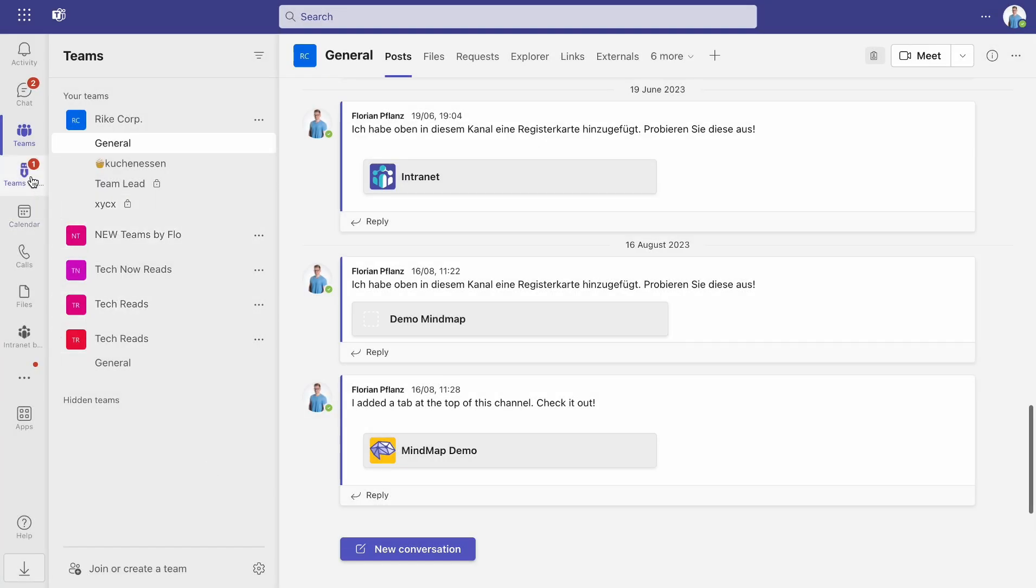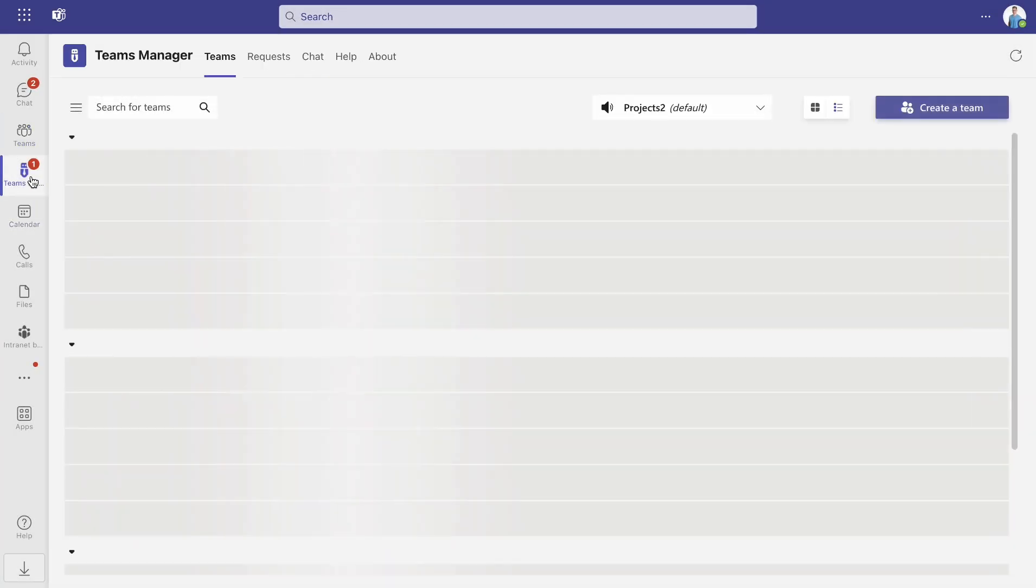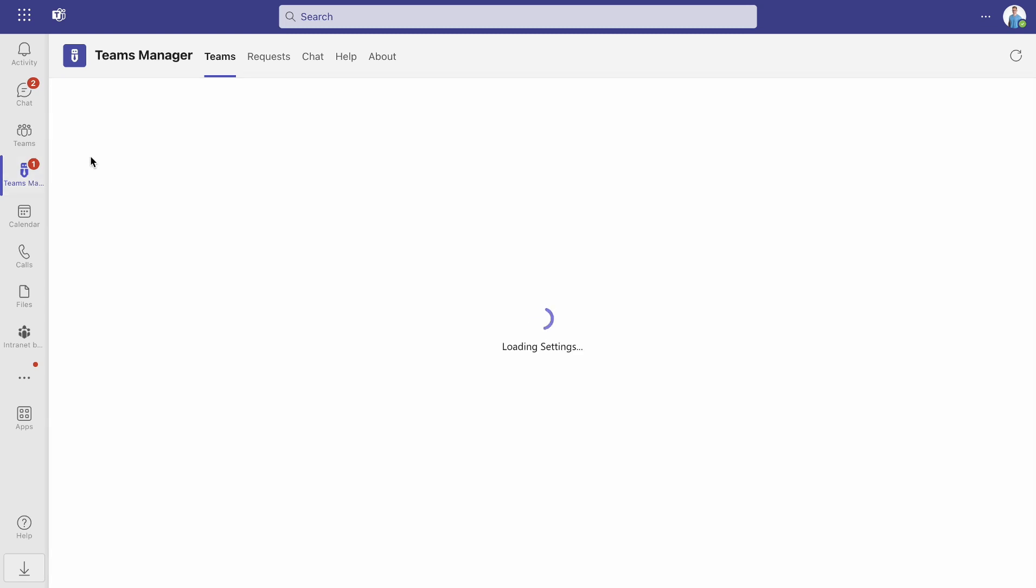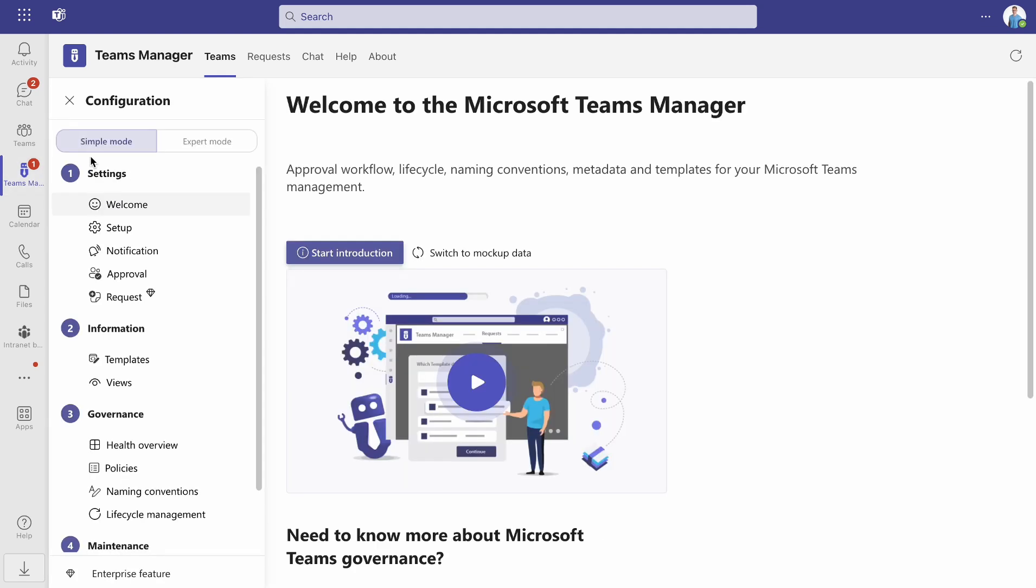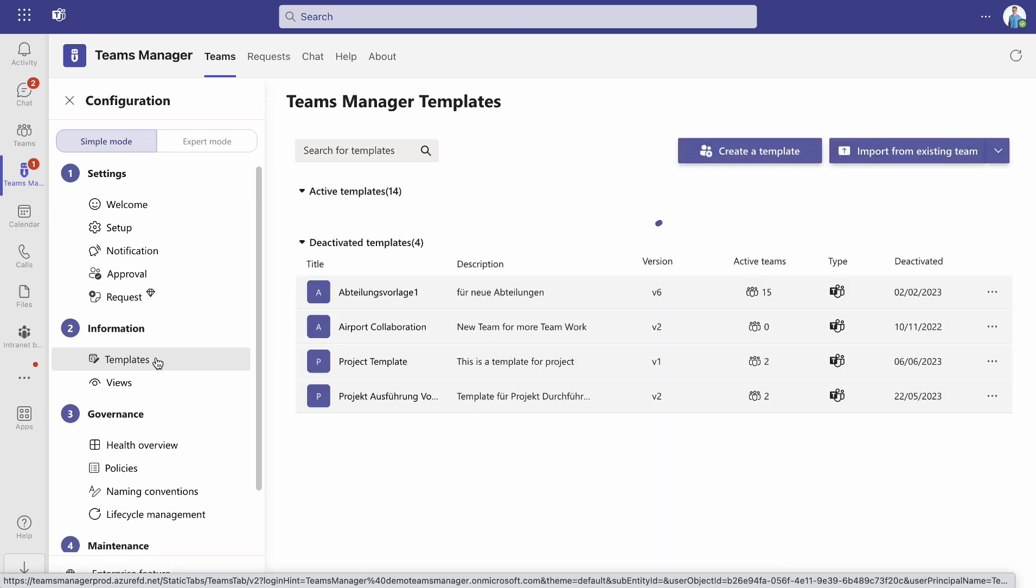To create a new template, navigate to the Teams Manager app. Go to Settings and under Number 2, Information, open the Templates section.